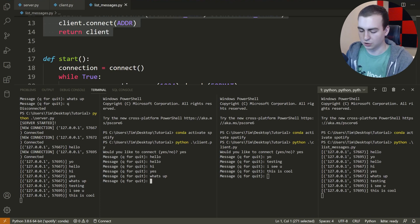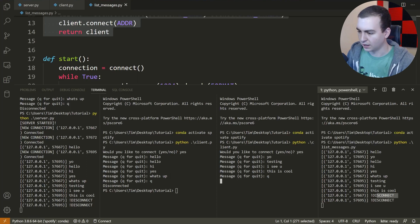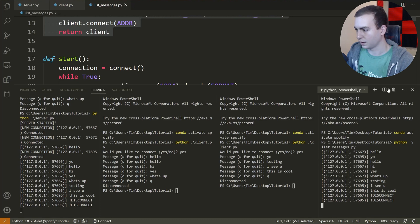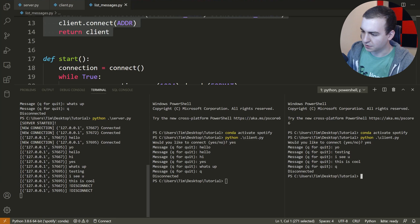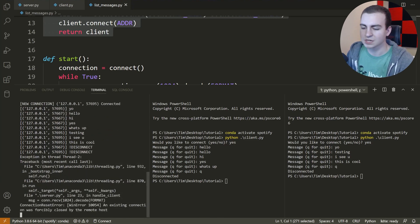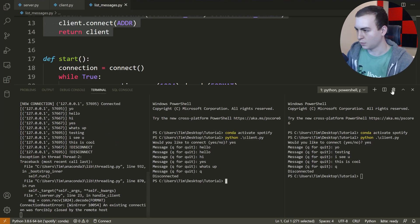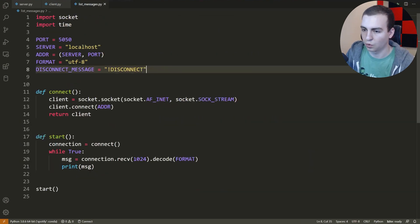That's all I wanted to show. I'll quit out — notice we get the disconnect message. Quitting the other client — everything works. When I exit the list messages terminal without a clean disconnect, you can see the exception appears on the server because we didn't send the disconnect message. That's all I need to show for the actual code walkthrough.